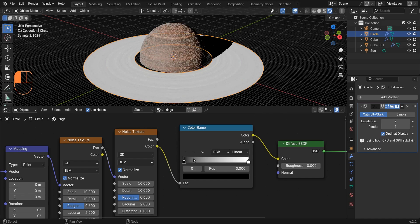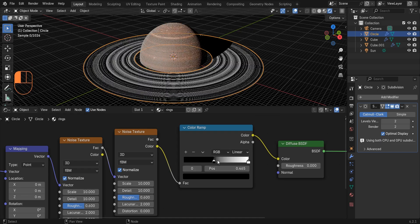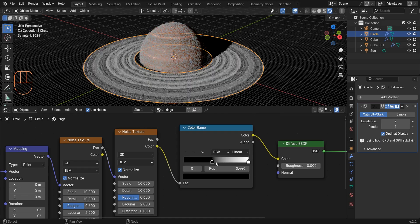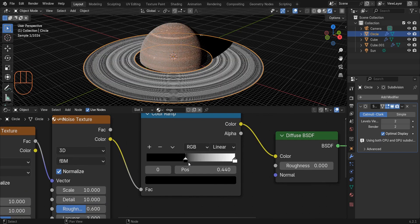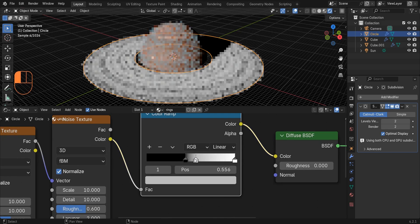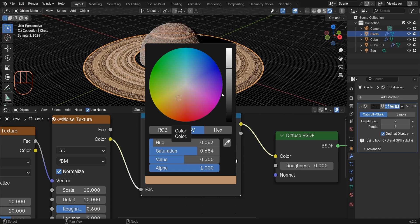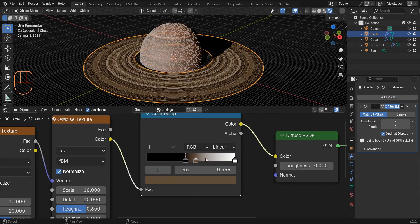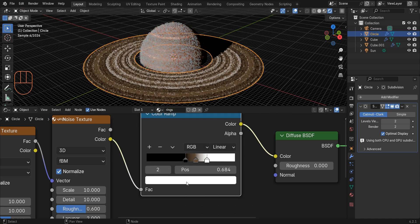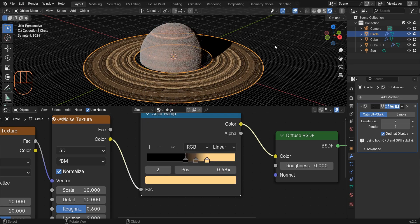Duplicate this noise texture and add a Color Ramp. Change the position of this color stop to 0.44. Add a new color stop — I change its color to dark brown and the other to yellow, but you can use any color you like.